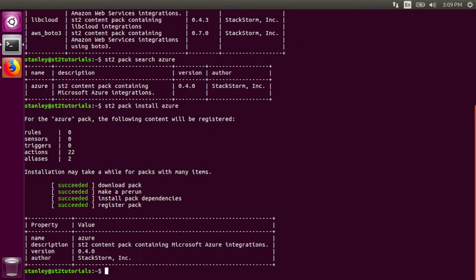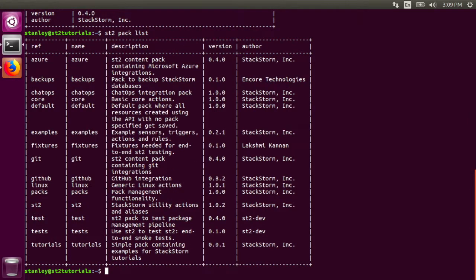When I list all of the packs, you can see that the Azure pack has been installed.